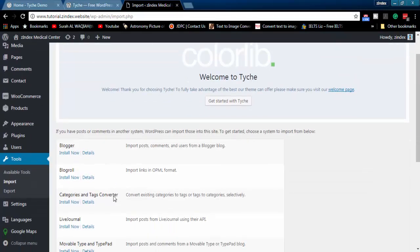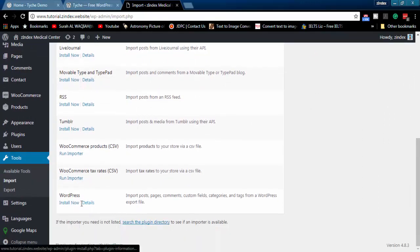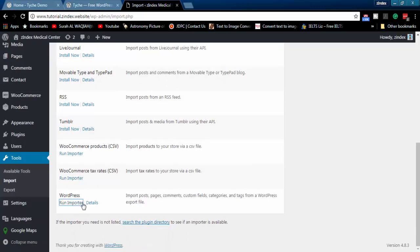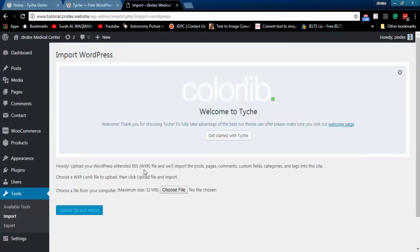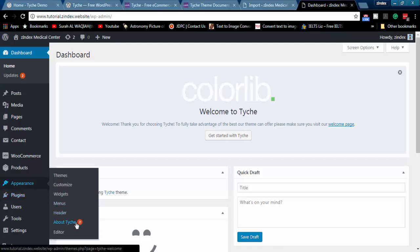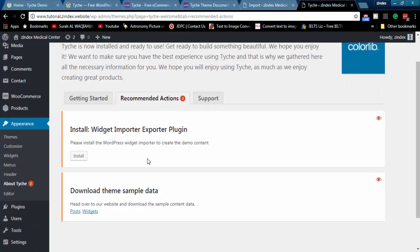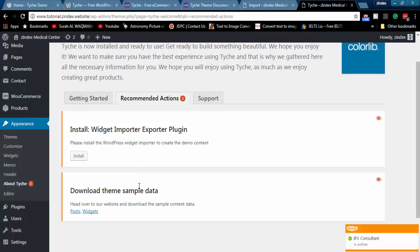Now we will import demo data. Install WordPress Demo Importer.